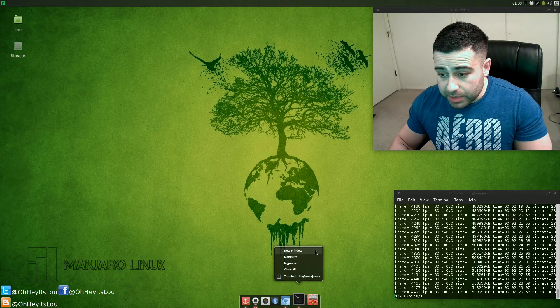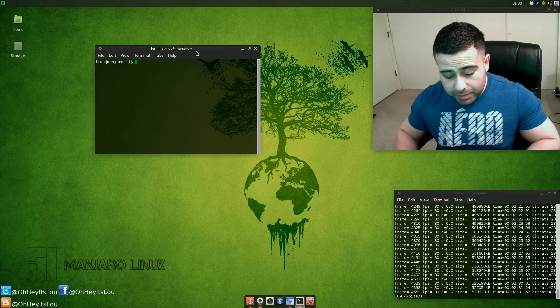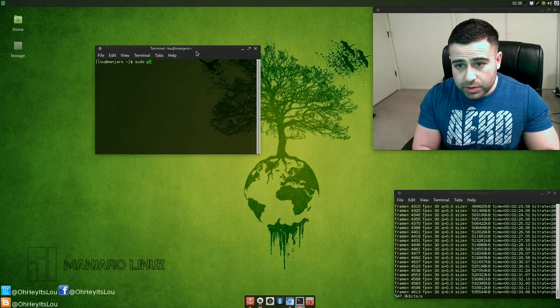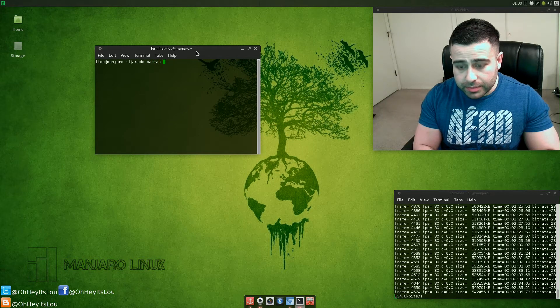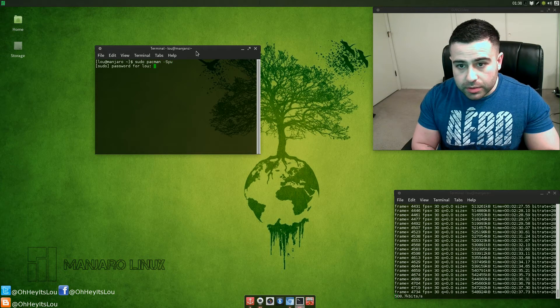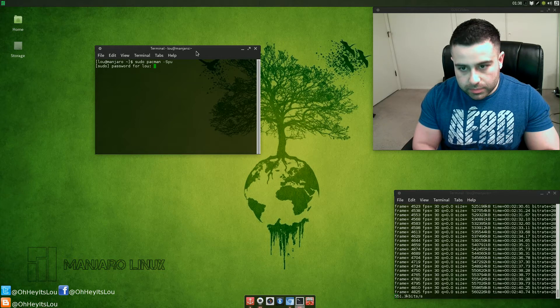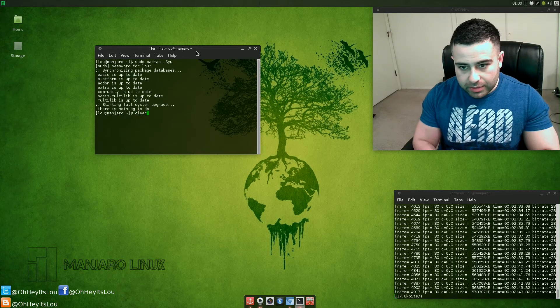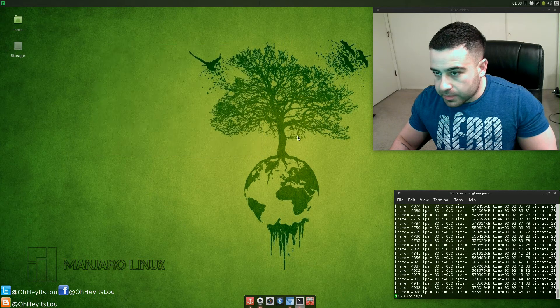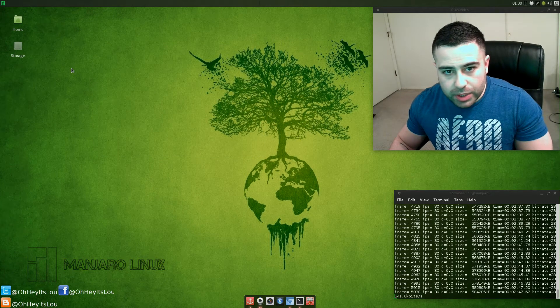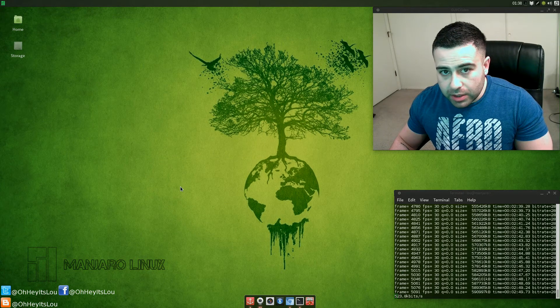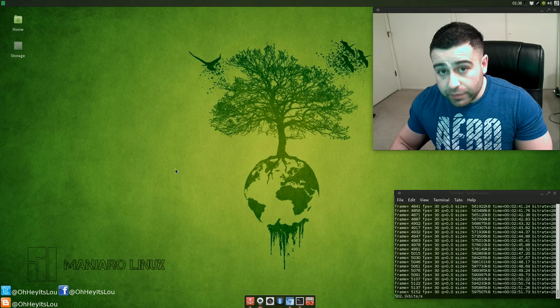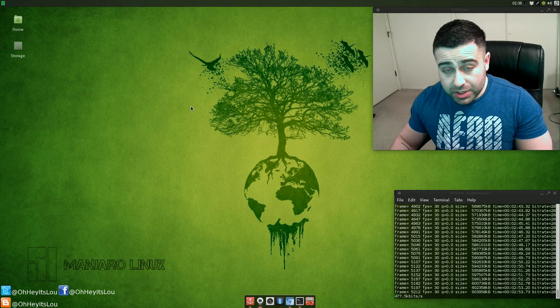It's based on Arch, so I'm semi-familiar with Pacman. If I do a sudo pacman -Syu, it's going to update everything. Once again, I haven't used Arch in a while, so for me this is going to be fun just re-familiarizing myself with Arch.